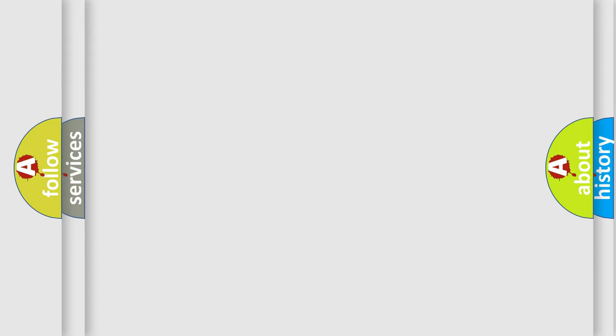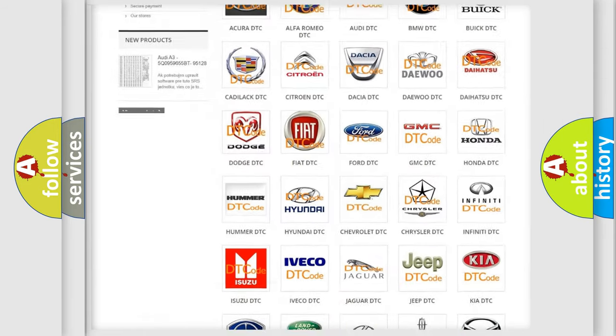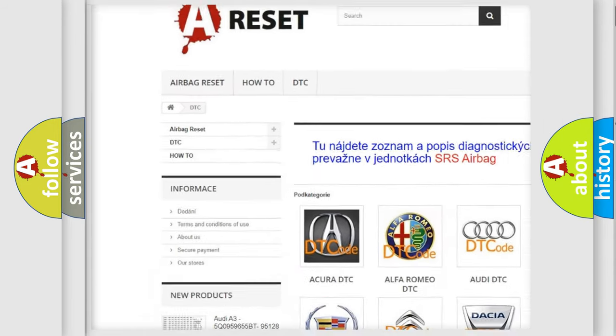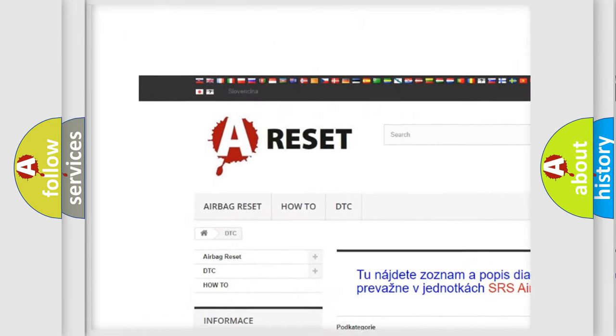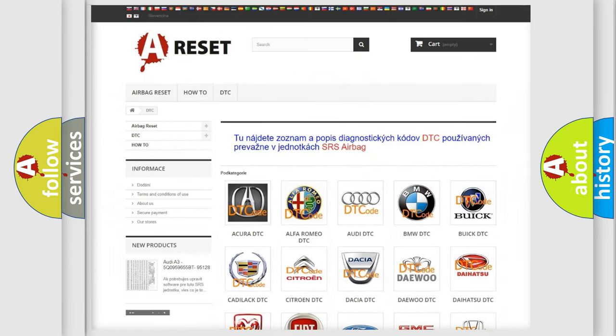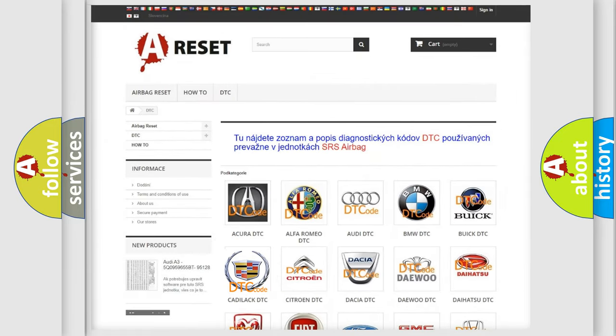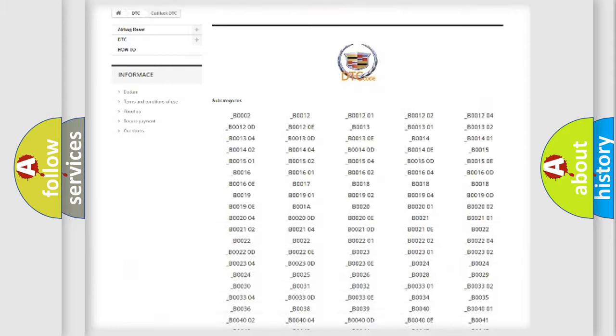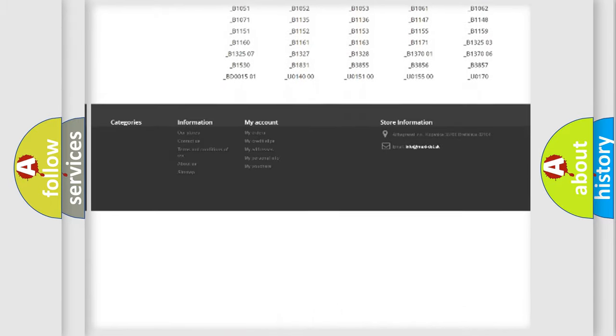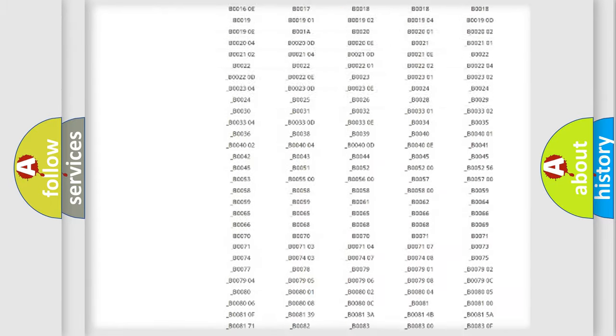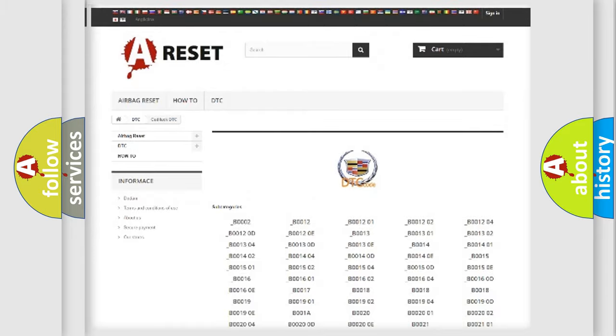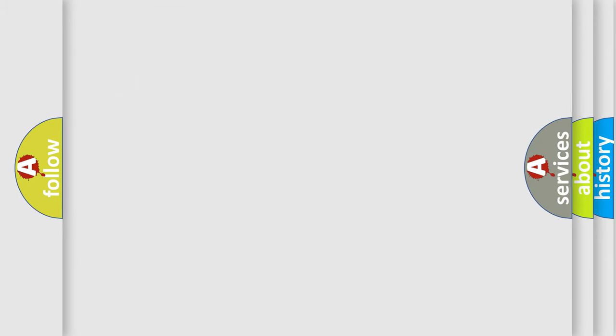Our website airbagreset.sk produces useful videos for you. You do not have to go through the OBD2 protocol anymore to know how to troubleshoot any car breakdown. You will find all the diagnostic codes that can be diagnosed in Cadillac vehicles, also many other useful things.